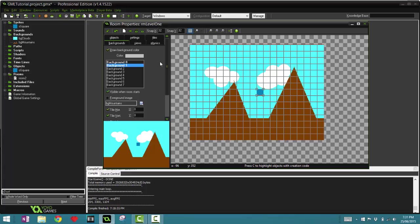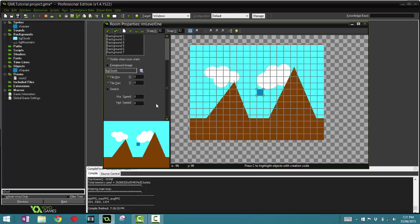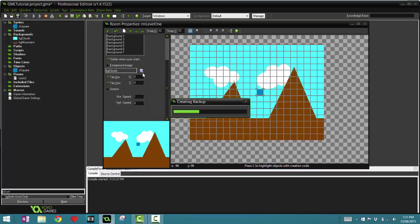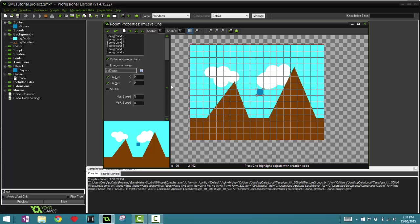Something very common in games is that clouds sometimes move. So let's go to Background 0 here, go to Horizontal Speed, and we'll just make that 1, so it moves at a speed of 1.